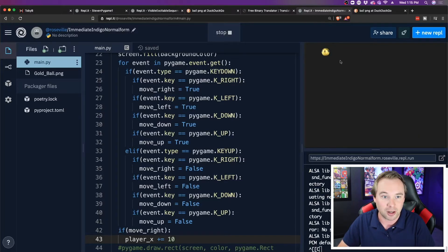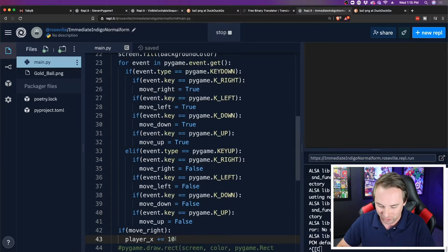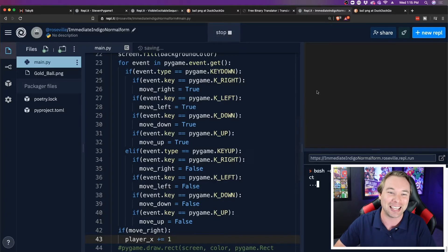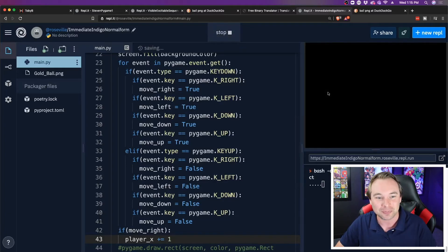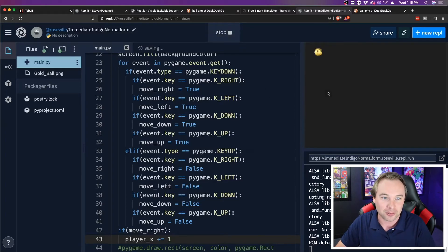So if I hit it once, I move 10, but if I hold it down, I move all of the 10s. So 10 is way too much. Let's just do one. Let's try that. Let's run it again.